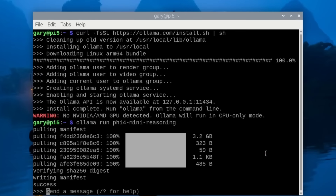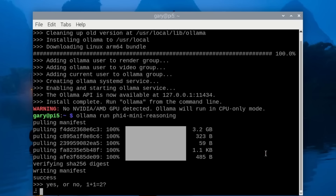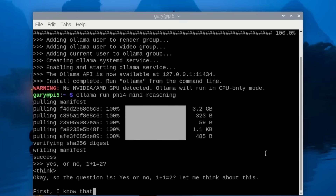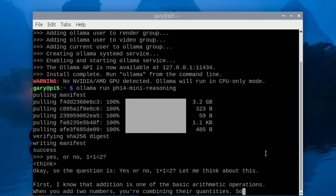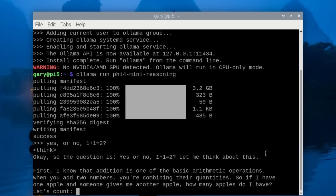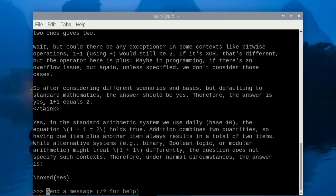The model finishes downloading and the prompt appears. We ask a simple yes/no question: 'Is one plus one equal to two?' With thinking models, you get the think tag and it works through the reasoning — 'let me think about this, I know addition is one of the most basic...' — before giving the final answer. It finishes the thinking stage and correctly answers 'yes, it's true' — Microsoft's Phi-5.4 Mini reasoning running on a Raspberry Pi.